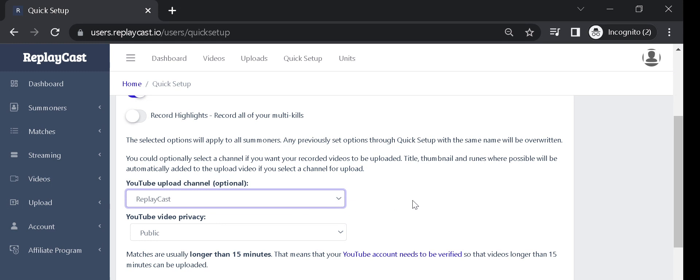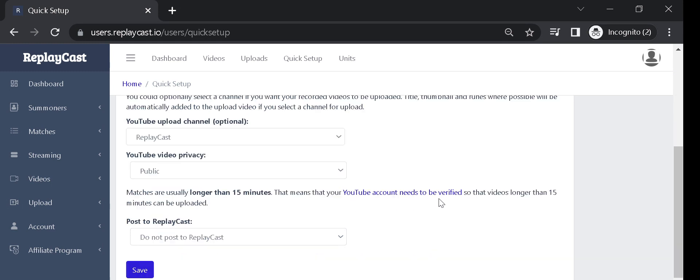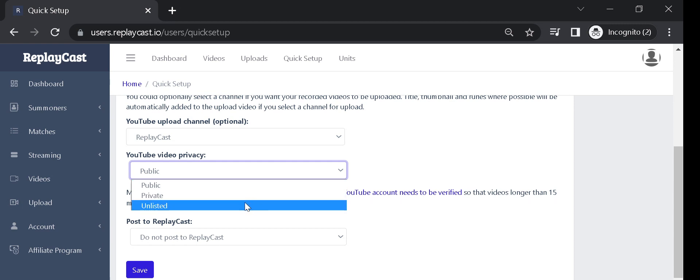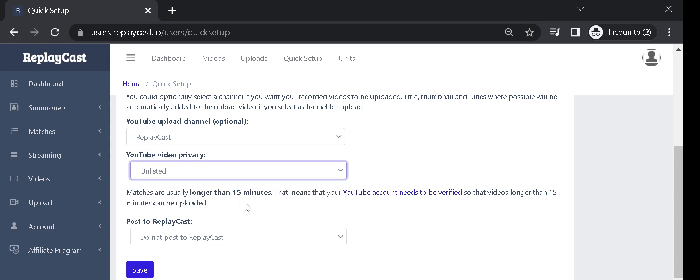If you want to hide the videos from being recommended to other YouTube users, choose the Unlisted option for YouTube privacy. This will make your videos accessible only via link.